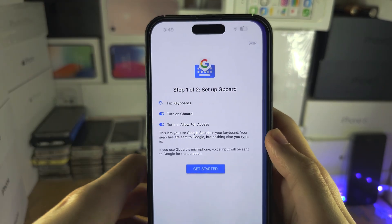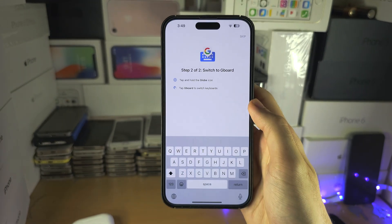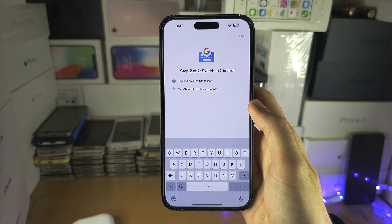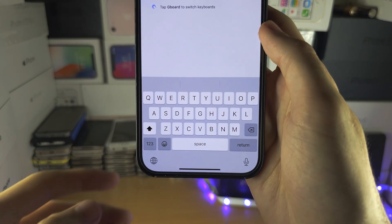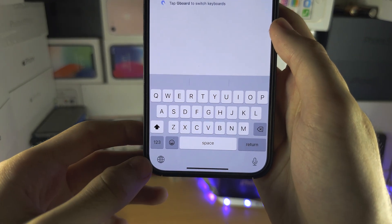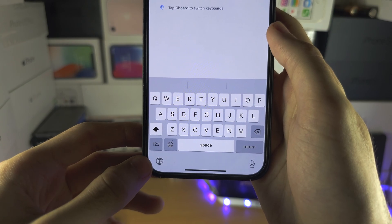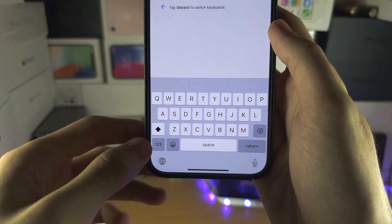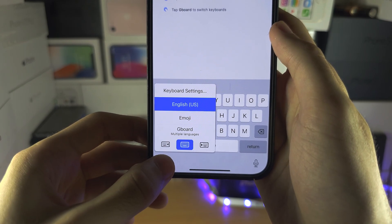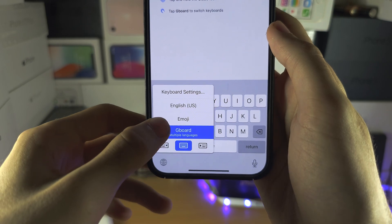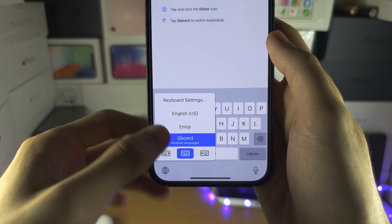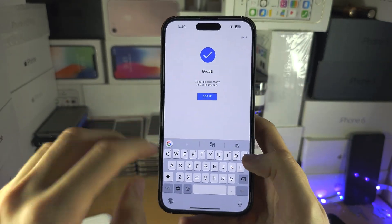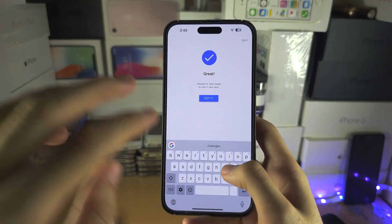Now we're going to go back and it says switch to Gboard. So we long press the globe icon, or on the old iPhones the 123 icon, and then we switch to Gboard and there we go, we switched the keyboard.